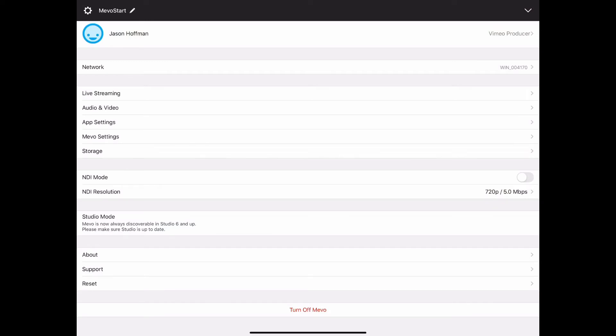After using the network diagnostic tool we'll back into the main part of the settings. You may notice that I have switched over to the Mevo start instead of the Mevo plus for the rest of these settings.